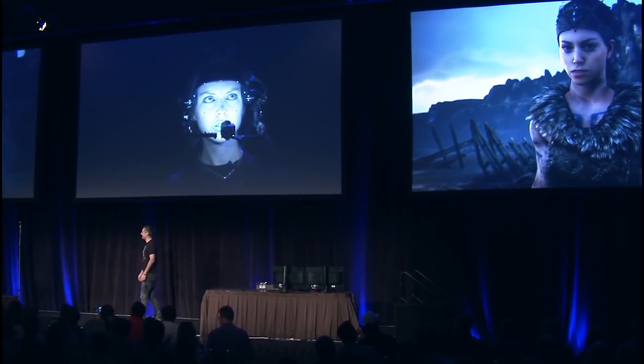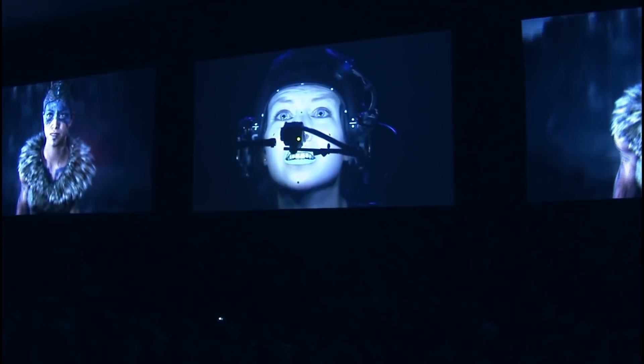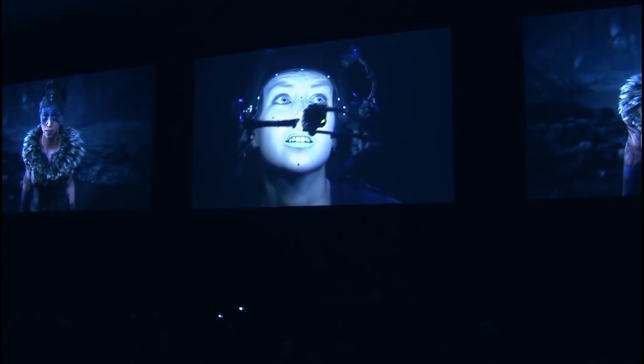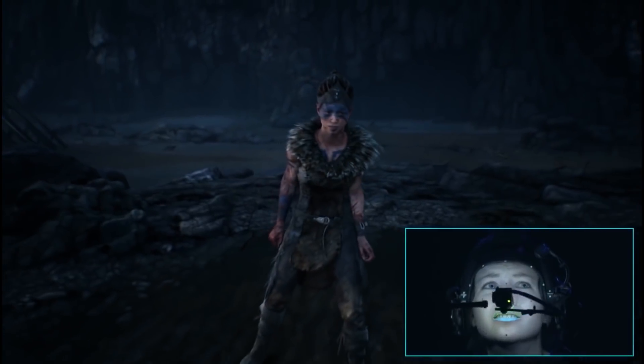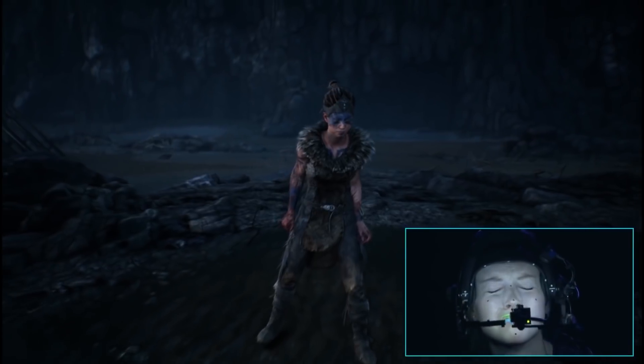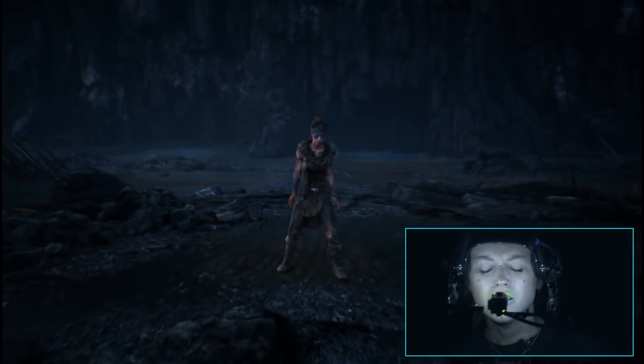They are a leading provider of automated performance-driven facial animation technology and services for video games, film, broadcast, and immersive experiences. By joining forces, our teams are solidifying our commitment to advancing the state-of-the-art in the creation of believable digital humans for all Unreal Engine users.